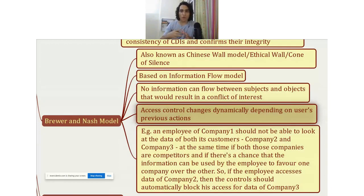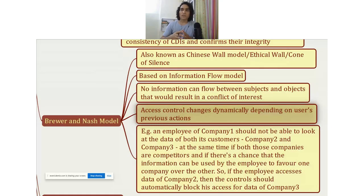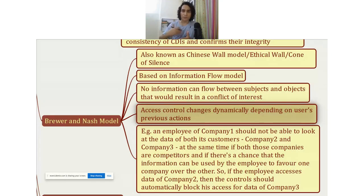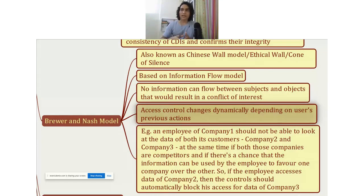That is where the conflict of interest comes in, because the company has access to data of both Customer 1 and Customer 2, and they are competitors of each other. To avoid this conflict of interest, they could implement the Brewer and Nash model. The way it works is: when the employee accesses the data of Customer 1, the access control model changes dynamically, and that same employee will not be able to access the data of Customer 2 at the same time, because that data could be misused.